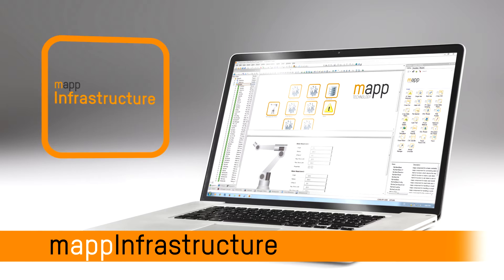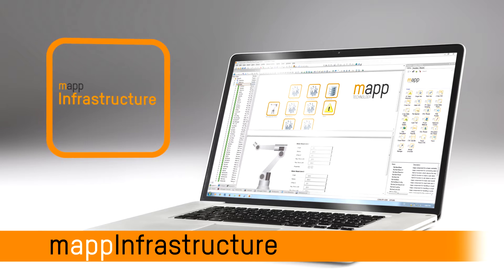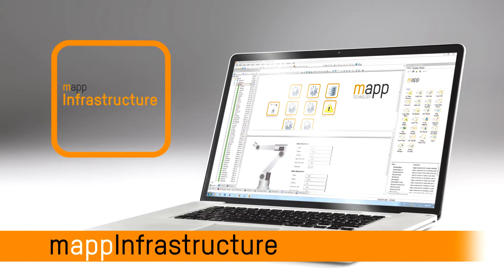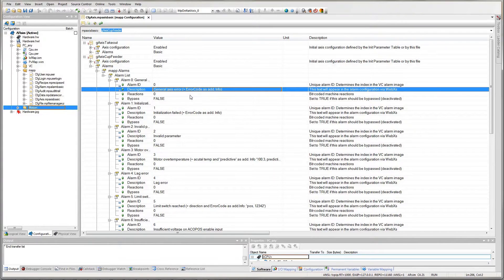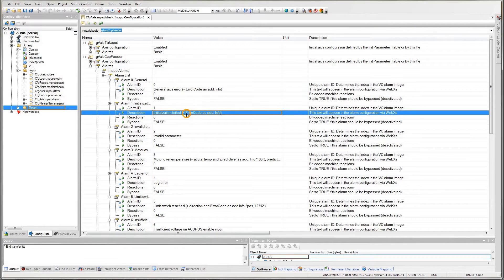Control engineers face some tedious, repetitive programming tasks, but they're just part of the job, right? Not anymore.